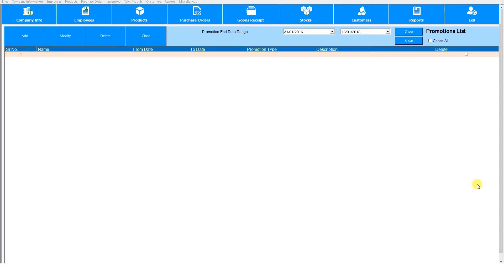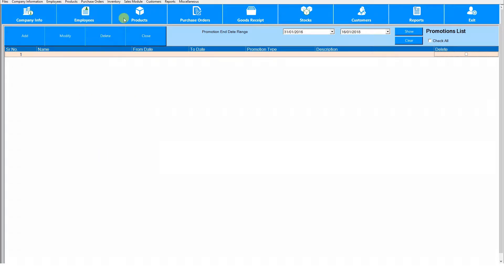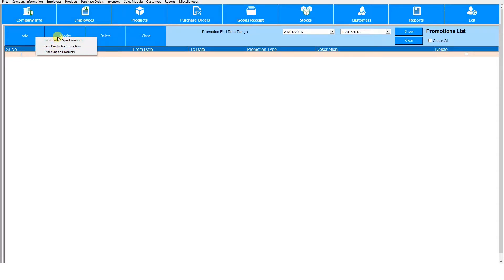In this video I'm going to show you how to create promotions. Go to promotions under the product module. To create a new promotion go to add and you'll see these options of promotions you can add. Discount on amount spent enables you to give a customer a discount based on the amount they spent.